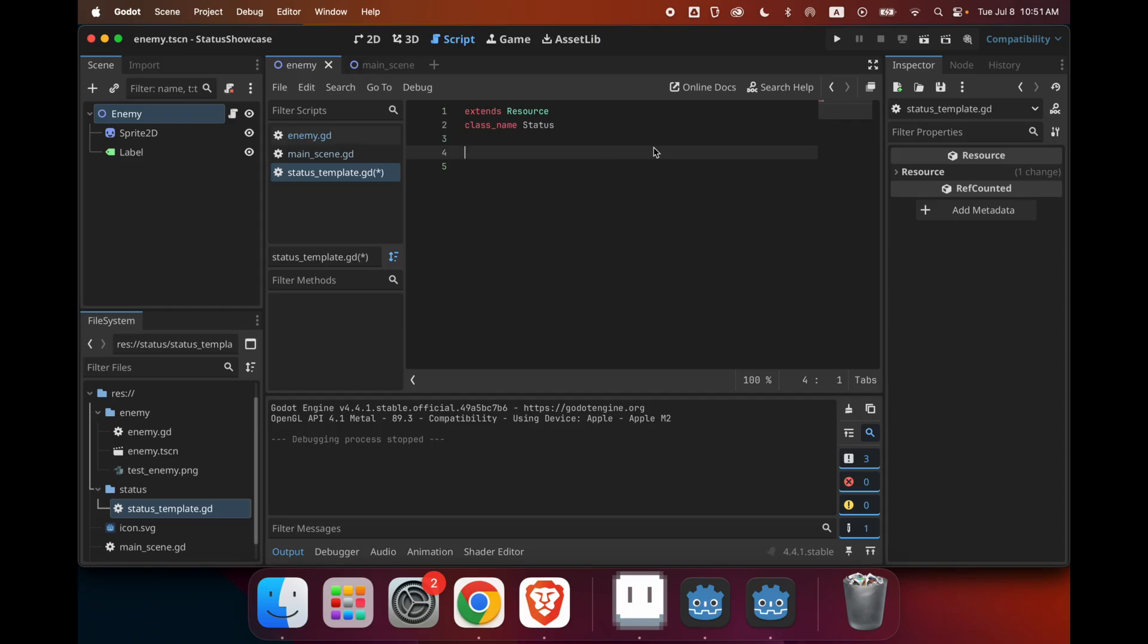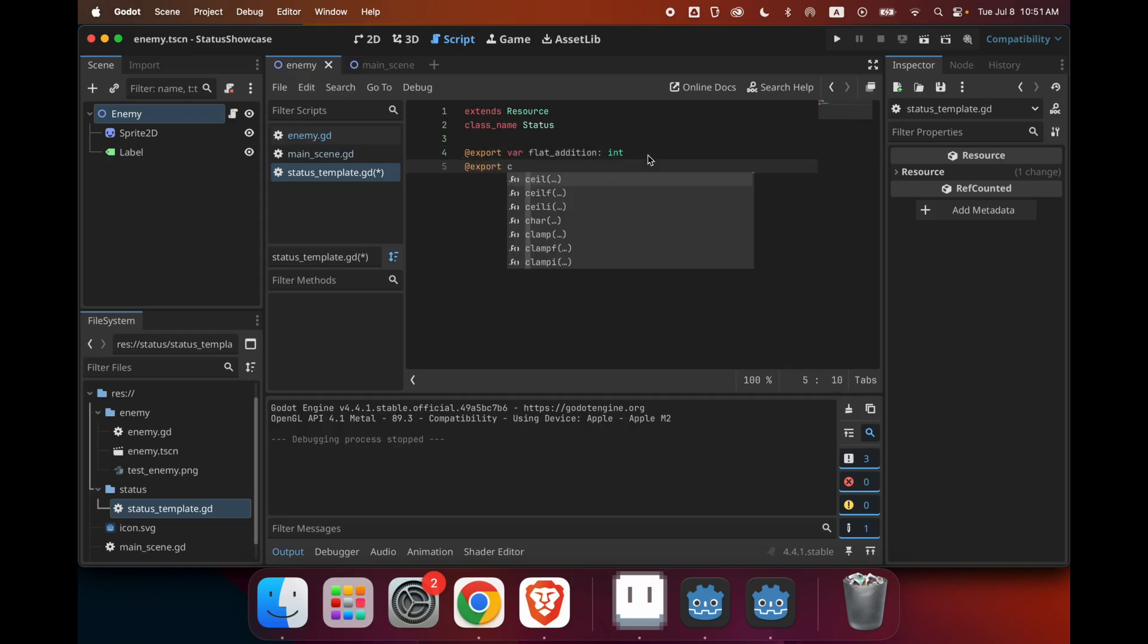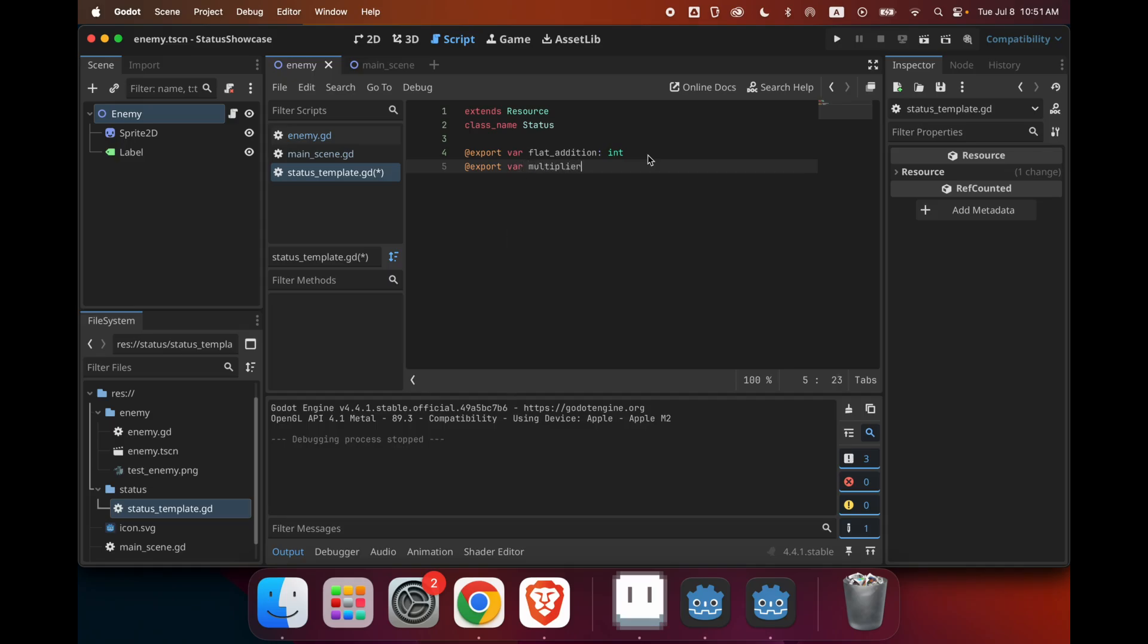And now if you remember the status that we want to implement, we have strength, and then we have weakness. So strength, it just adds 1 to the damage, and weakness makes the enemy do 25% less damage. So we want to have two variables in this resource. The first one can be, let's call it flat_addition. So this is for stuff like strength. So if I give a status like a flat_addition of 1, then whatever damage is, it'll just add it by 1. And the second one, we can call it multiplier. And this is for when the status is going to apply a multiplier onto the damage. So like weakness is going to make the damage do 25% less.